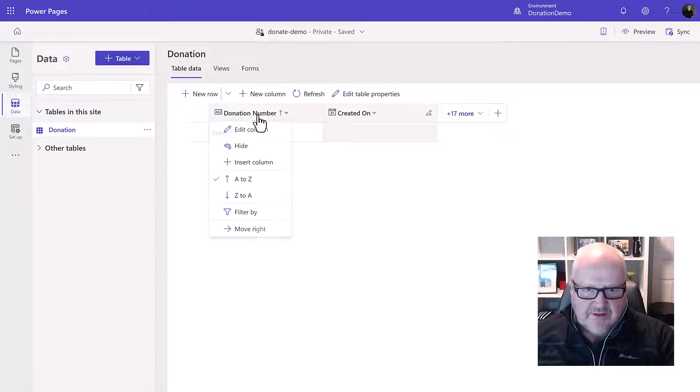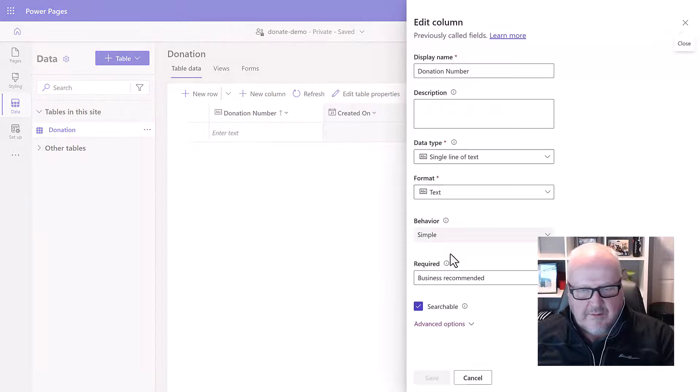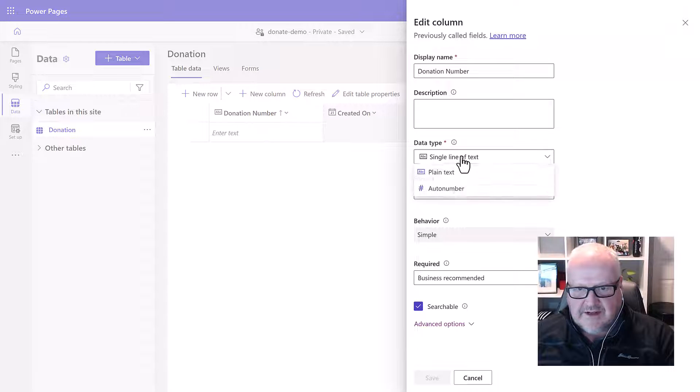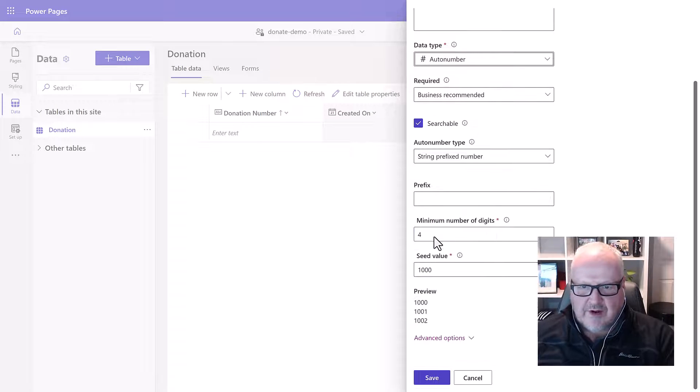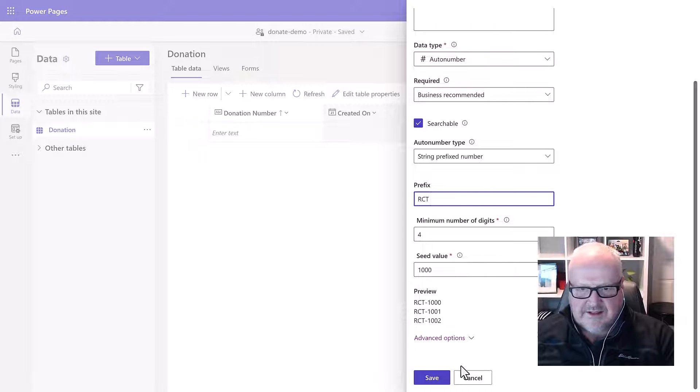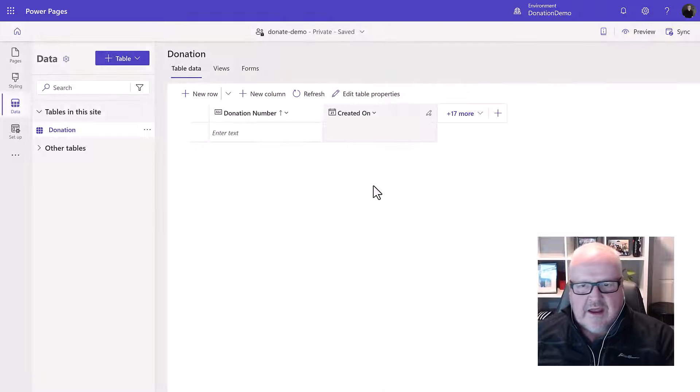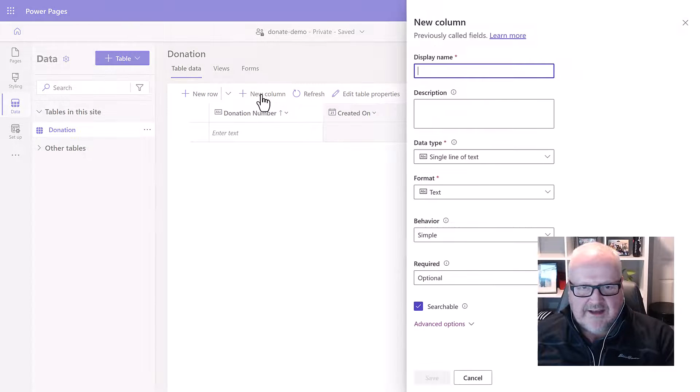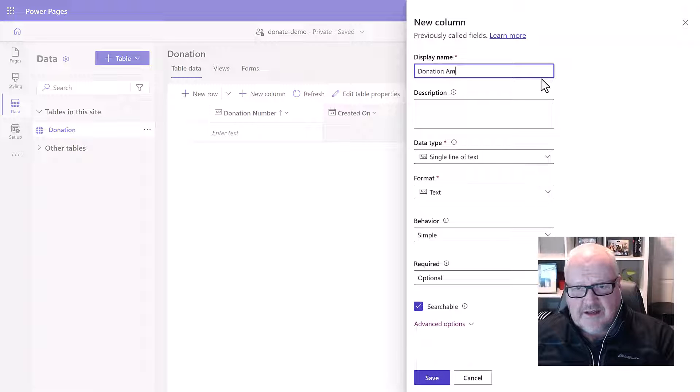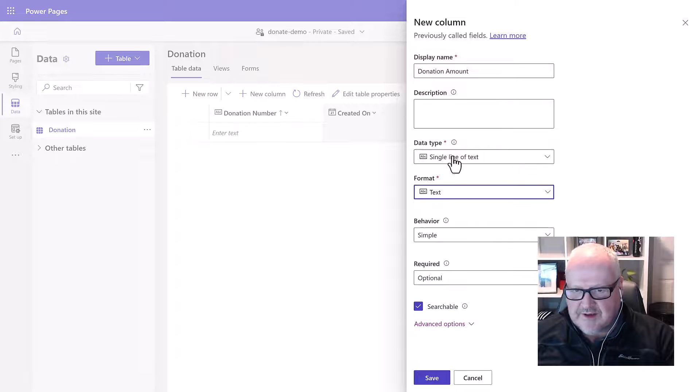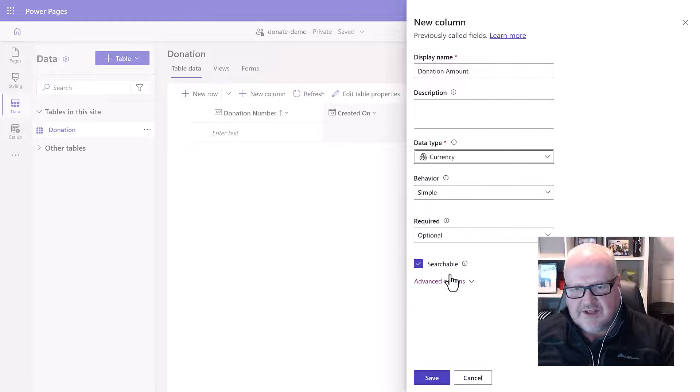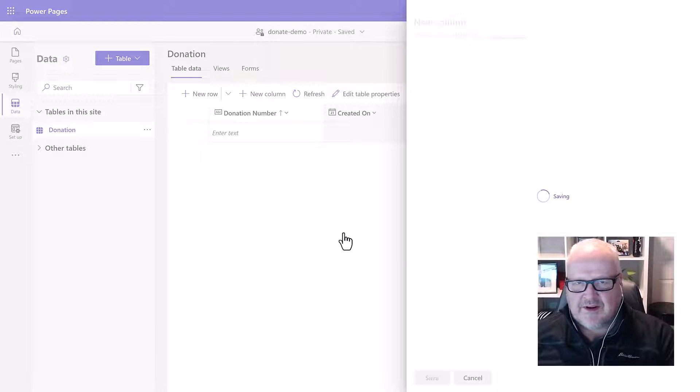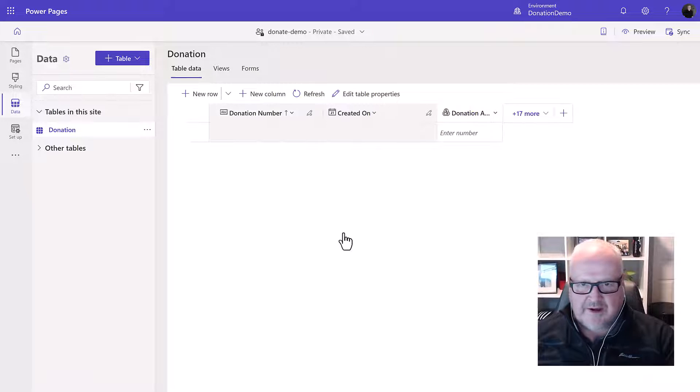So I'm just going to go into that and modify that a little bit further. I'll change it from a single line to an auto number give it an appropriate prefix like RCT for receipt and that's fine we're going to save that and then the other thing we're going to add is a column to find out what the donation amount is. Now this is going to be a currency field so we're going to switch that to currency. A lot of interesting things happen when you set up a currency field and maybe I'll do a video on that in the near future.